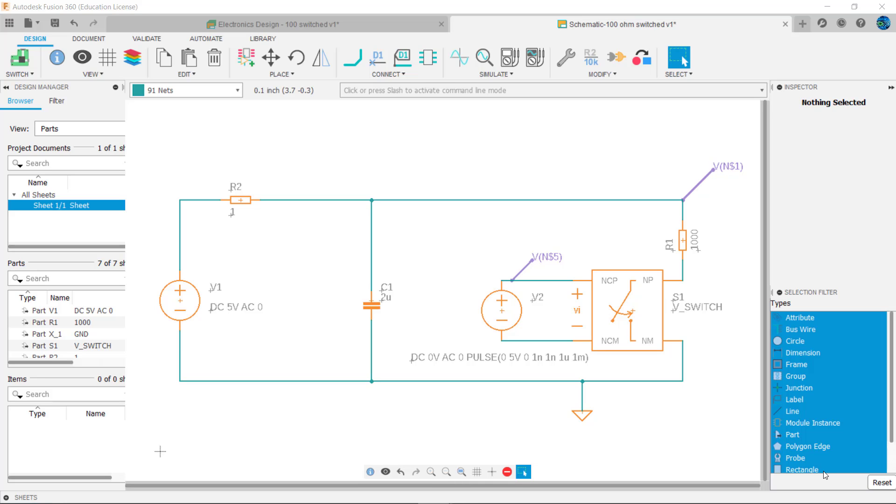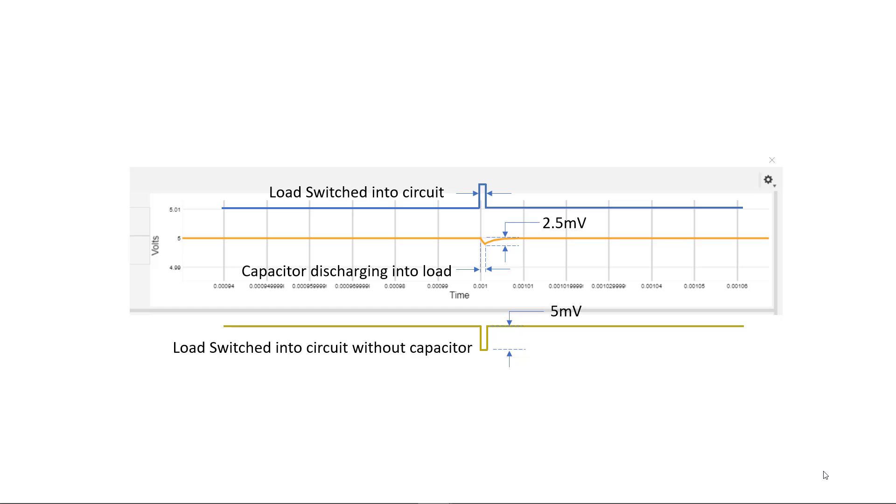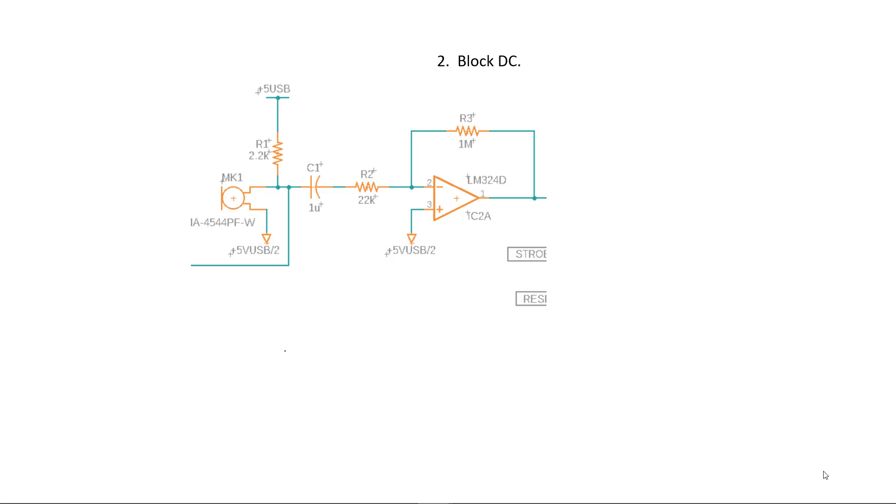Now if we place a capacitor across the supply rail feeding the load we can see that the supply rail drops less. Zooming in on a pulse reveals why. During the time the 100 ohm load is switched into the circuit the capacitor discharges slowly through the load preventing the supply rail from sagging as much as it did without the capacitor.